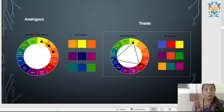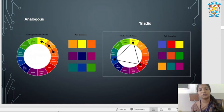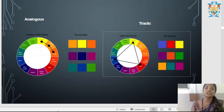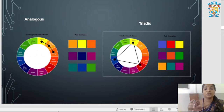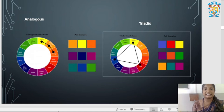Triadic color harmony uses three colors evenly spaced on the color wheel. For example, yellow, red, and blue — each color is placed with three colors between them, evenly spaced around the wheel.